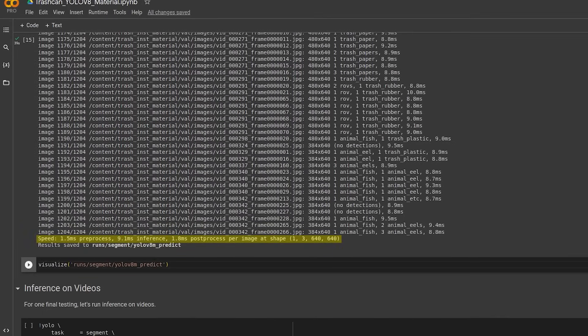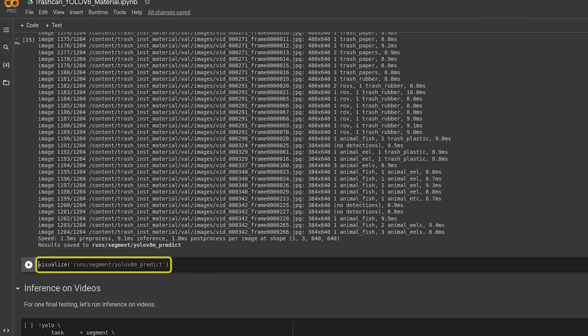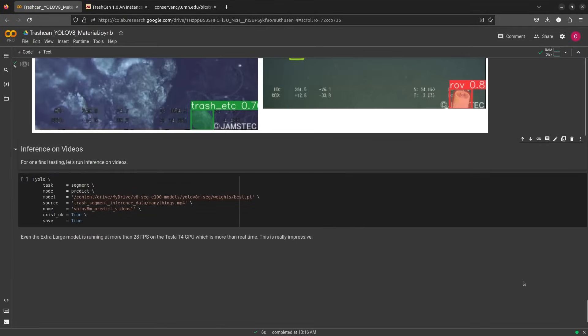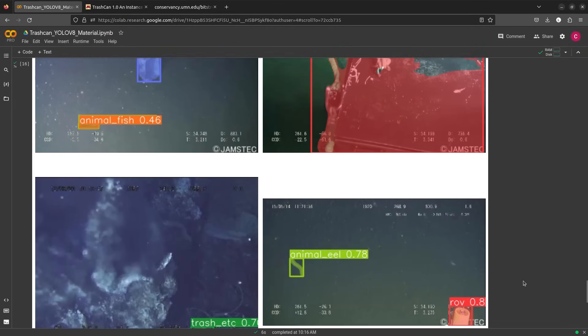This is the average speed to pre-process, infer and post-process over the images. If we pass the results directory to the visualize function, it displays the resultant images.